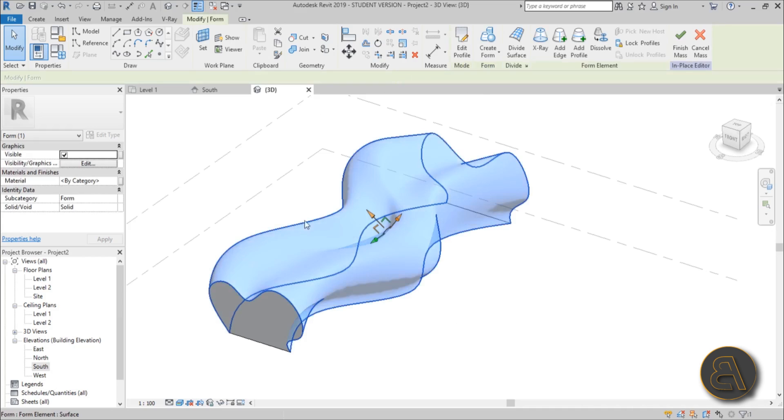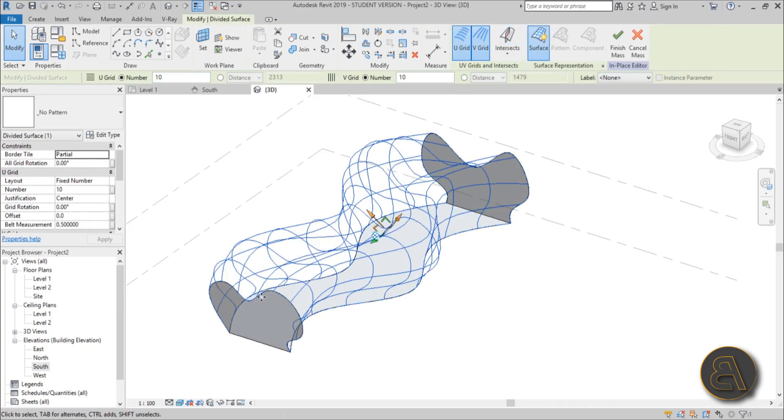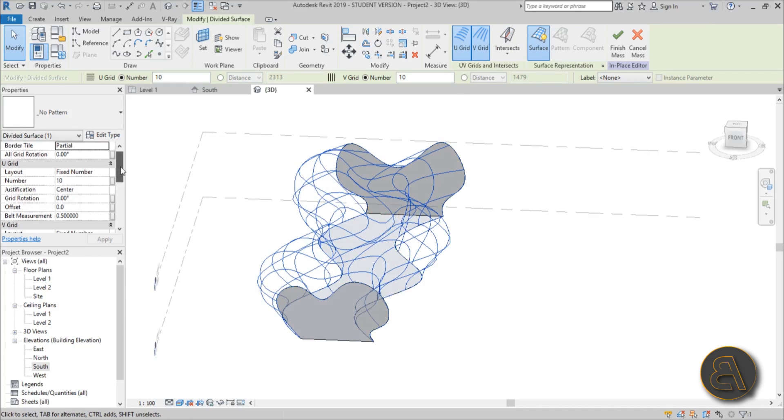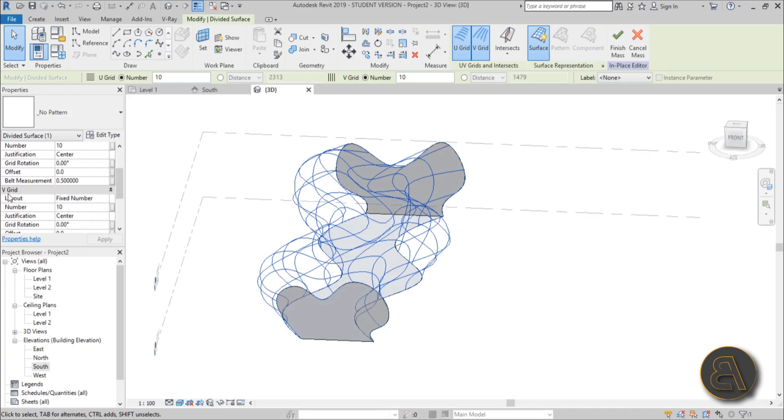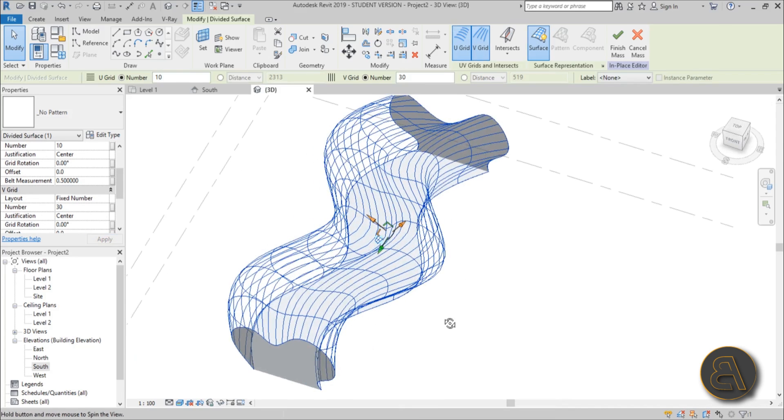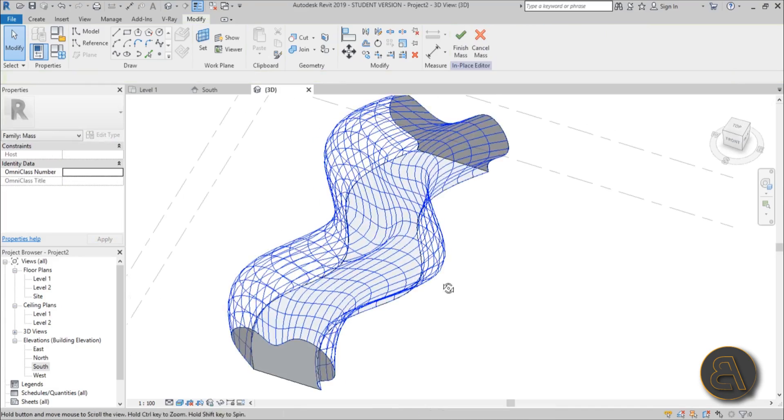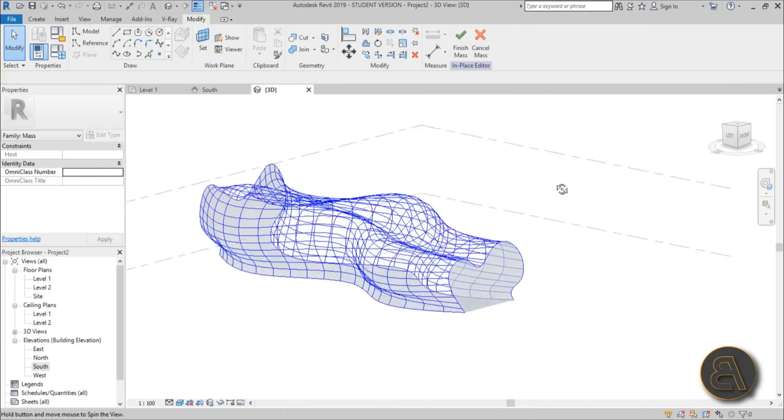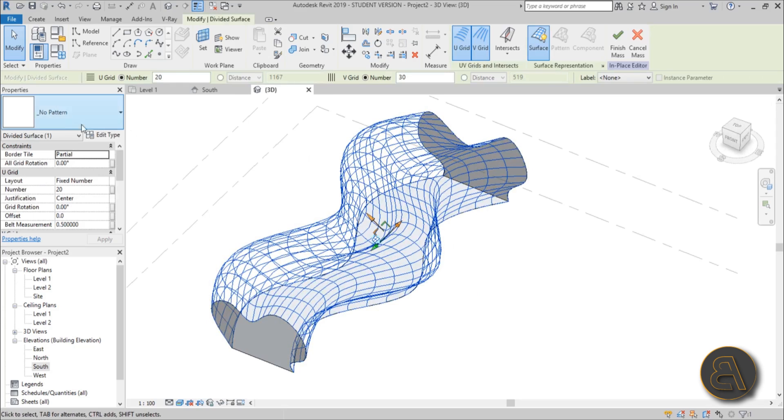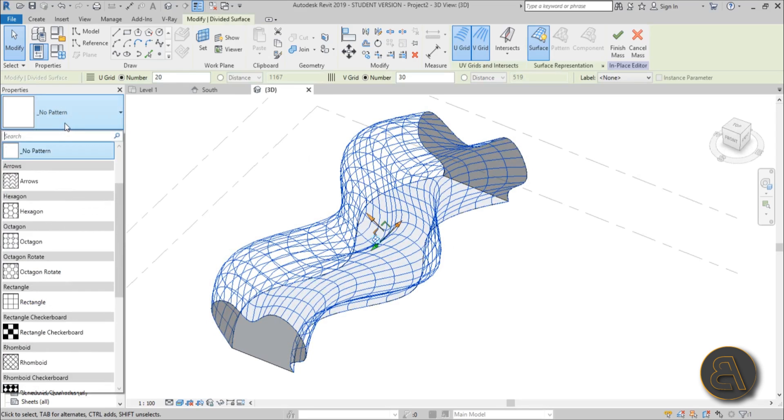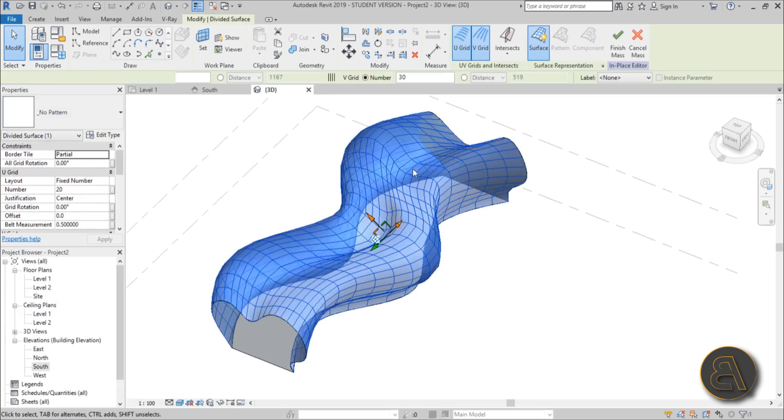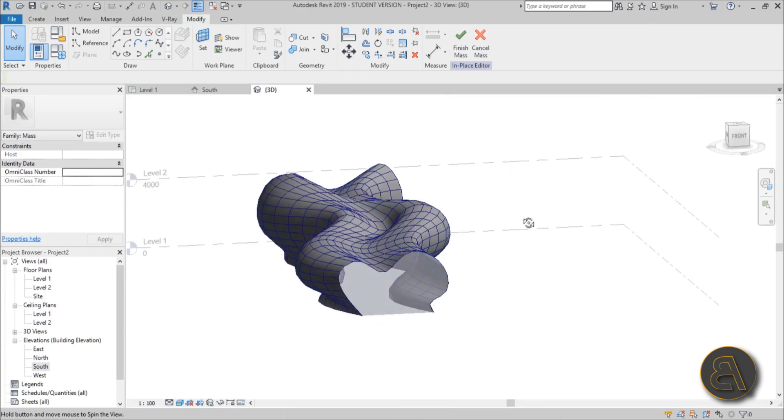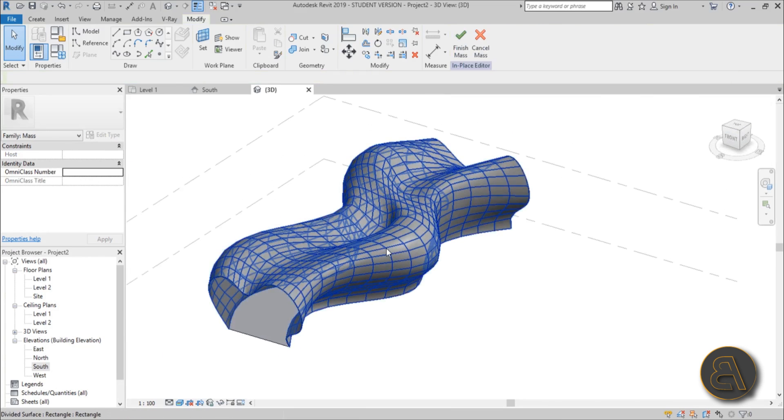You just select the whole form and you go over here and go to divide surface and you get something that looks like this. Now for the V grid change the number to something like 30. Yeah this looks all right. And for the U grid change it to 20. Now of course this may vary and you might want to use different numbers but you get the point. Again select this thing and let's change the pattern from no pattern to rectangular, which doesn't really change but it's going to help later on.